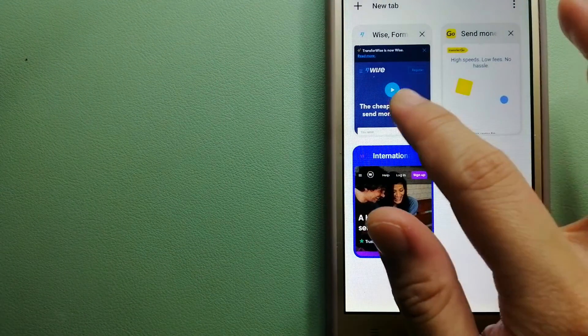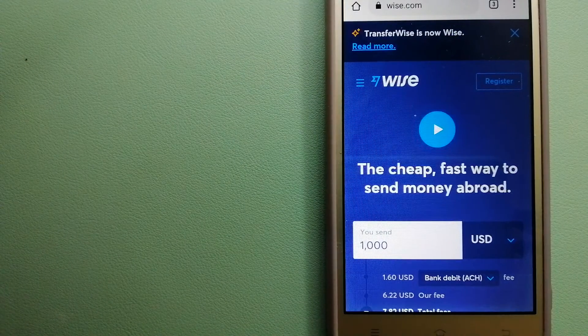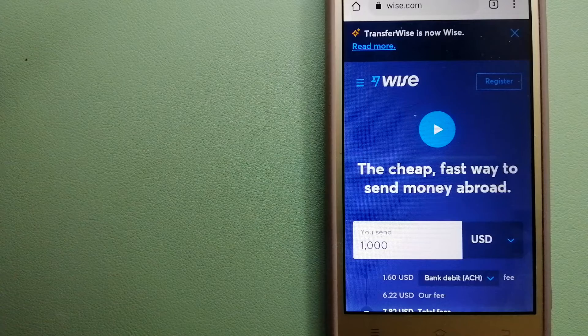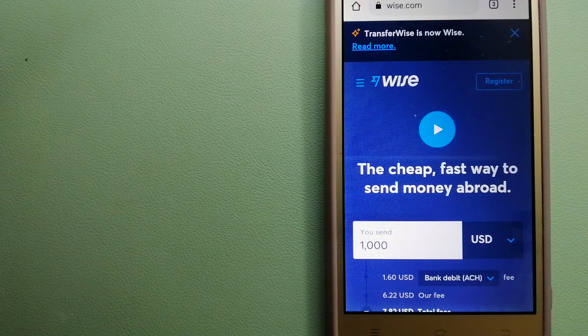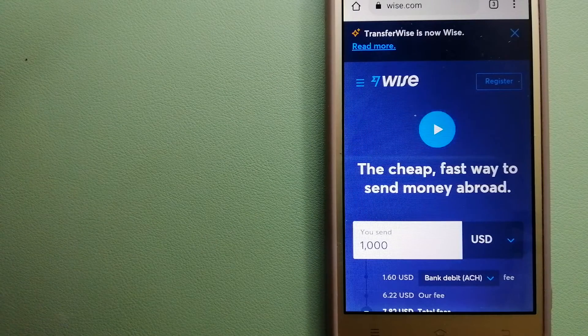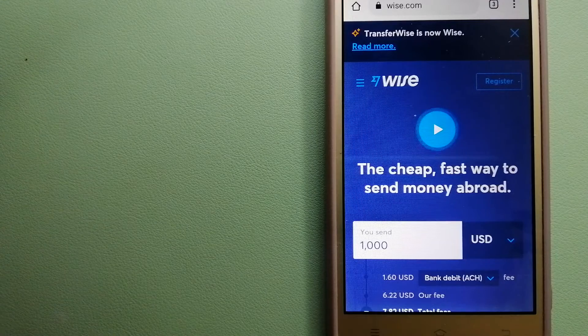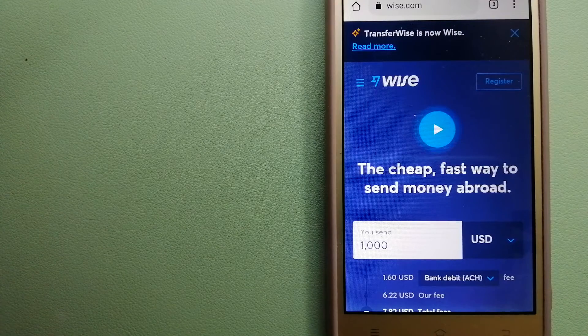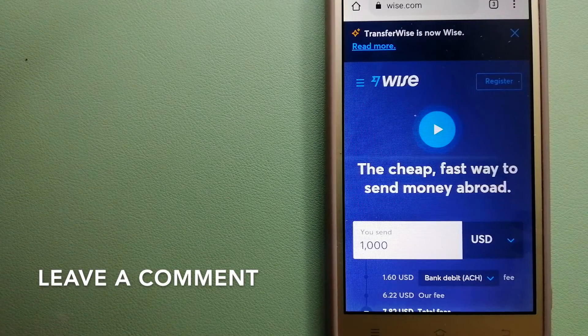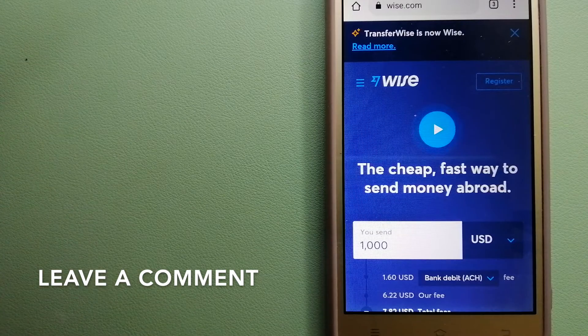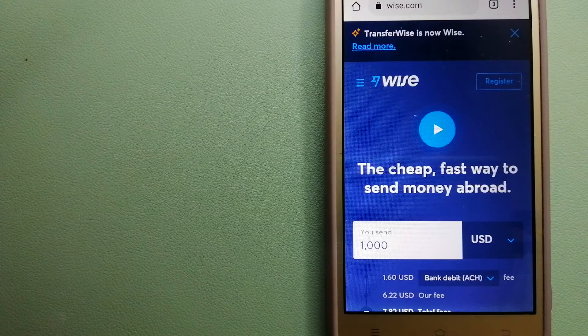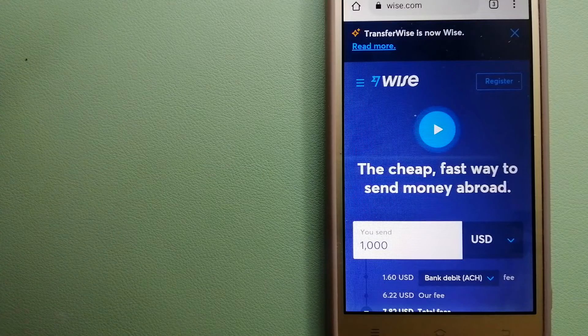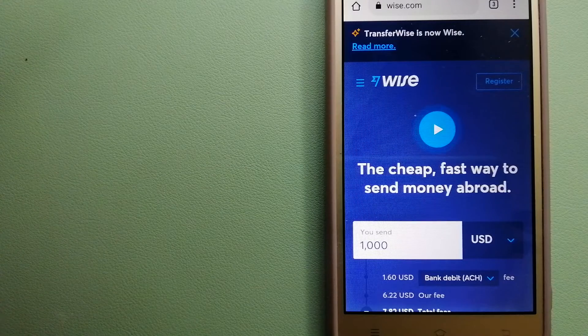The second option is Wise. They are formerly TransferWise. People on every continent around the world are choosing Wise to help them live, travel, and work internationally. They have the fairest and the easiest way to send money overseas. Choosing Wise is as simple as sending money from A to B.